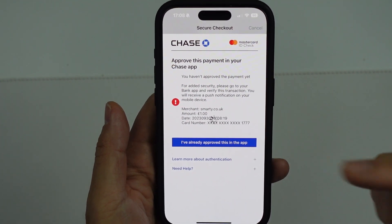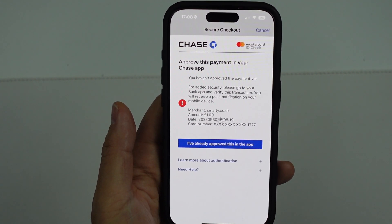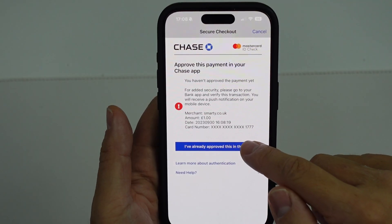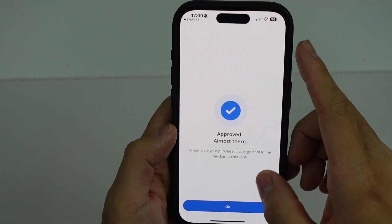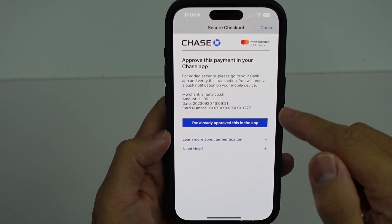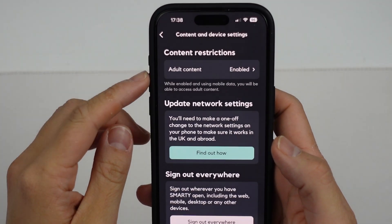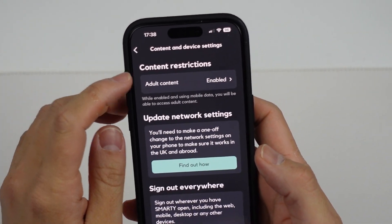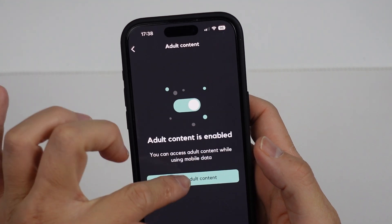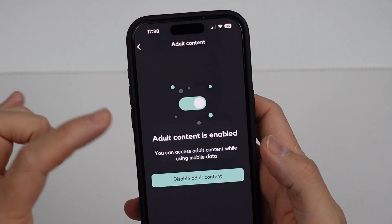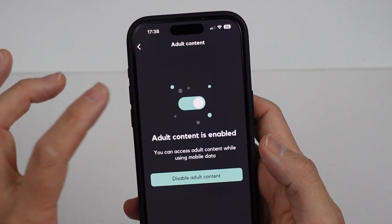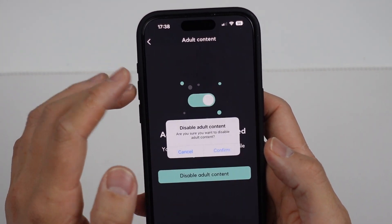So I've gone back to the app and approved the payment. Once approved, press okay and go back to the app. Now going back to content restrictions, it says that adult content is now enabled. We can easily toggle this off or on, and those options are now available to us now that we've completed the verification.